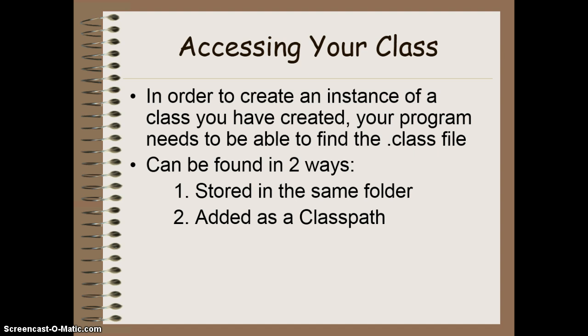Java will automatically look for any additional classes required to run a program in the folder that it's currently in. If you decide you want, for organization purposes, to store your files in different folders, you have to add the new folder as an additional class path in the preferences of Dr. Java, just like we did with all of the console files in the library class.